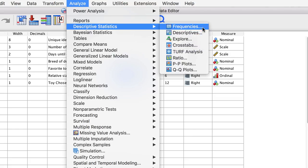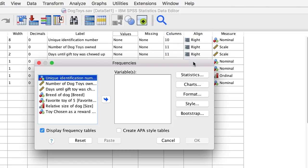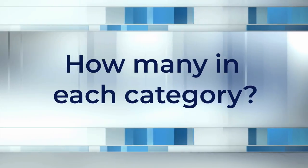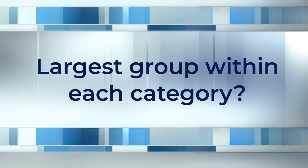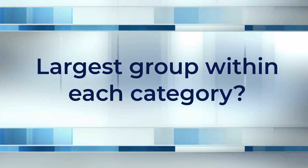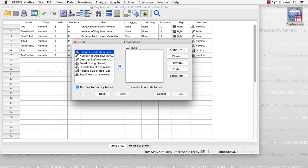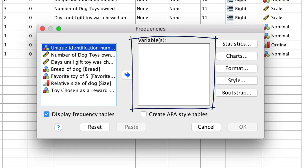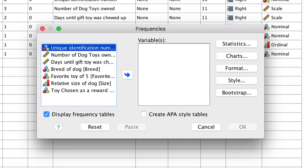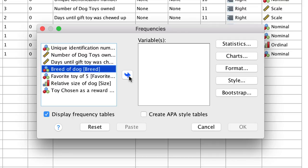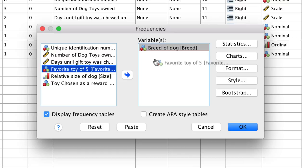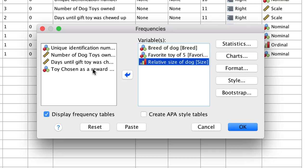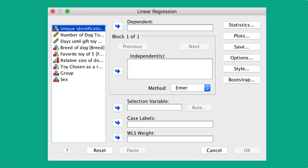Choose Frequencies. When we describe categorical variables, we want to know things like how many categories, how many in each category, which is the largest group within each category. We answer all of these questions using the settings in the Frequency menu in SPSS. Most of the dialog boxes in SPSS will be similar to this one. All of the variables in our data set are on the left, and when you want to analyze a variable, we move it to the box on the right. You can select a variable for analysis by clicking on its name, and then clicking on this arrow between the boxes. You can also drag and drop the variables into the variables box.